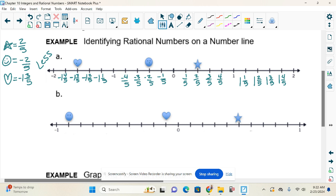Looking at example B — what is this divided into? If you look from zero to one whole, how many spaces are there? Ten. So we're working with tenths. I could write this as one-tenth, two-tenths, three-tenths, four-tenths.